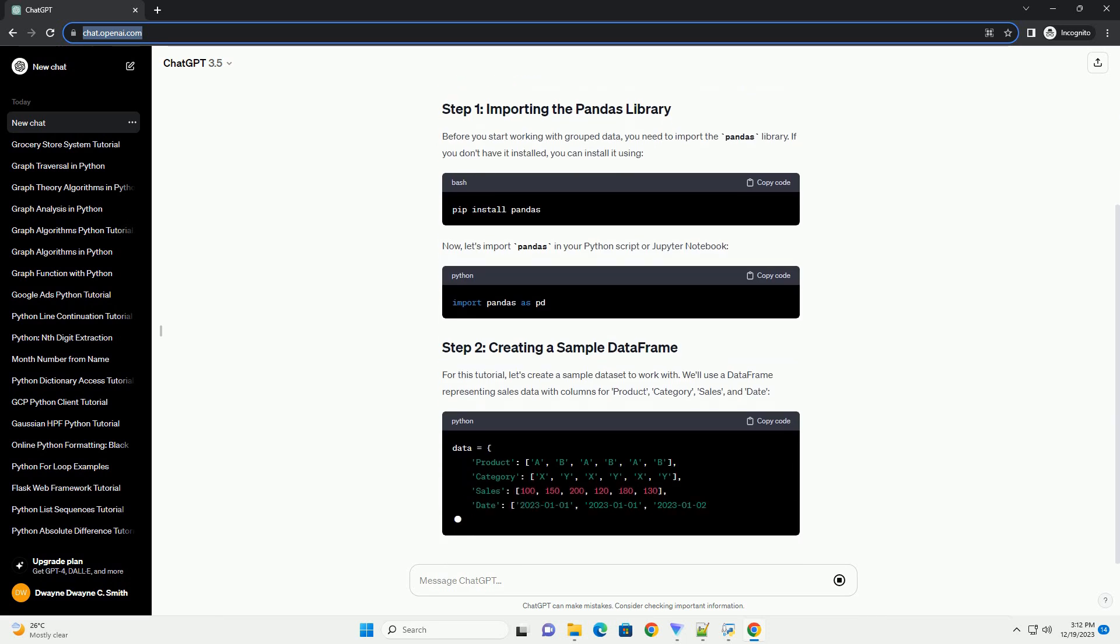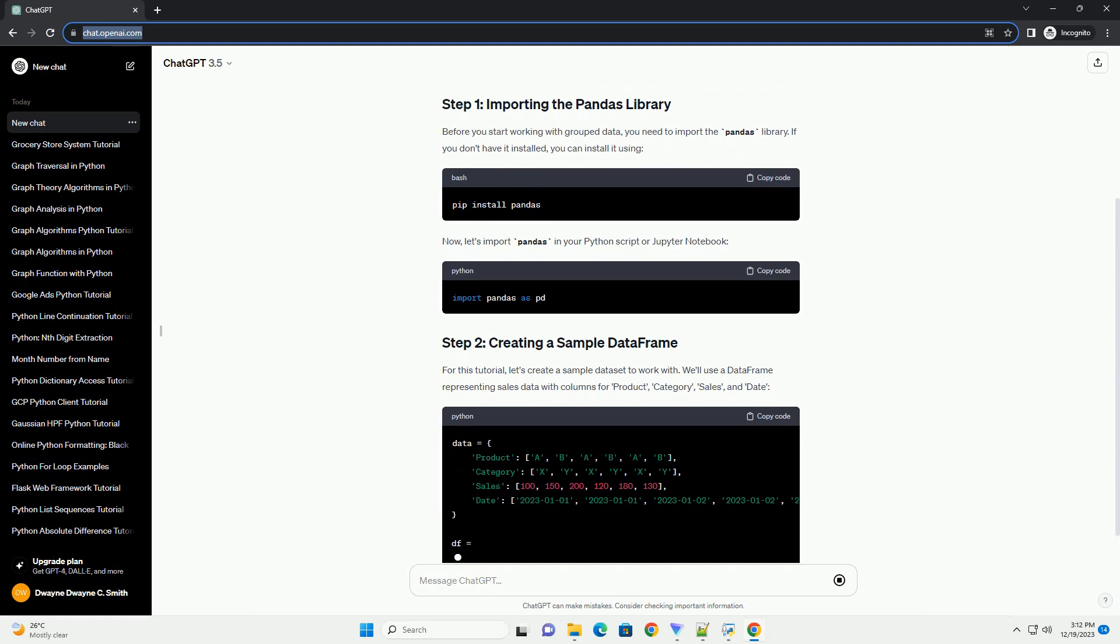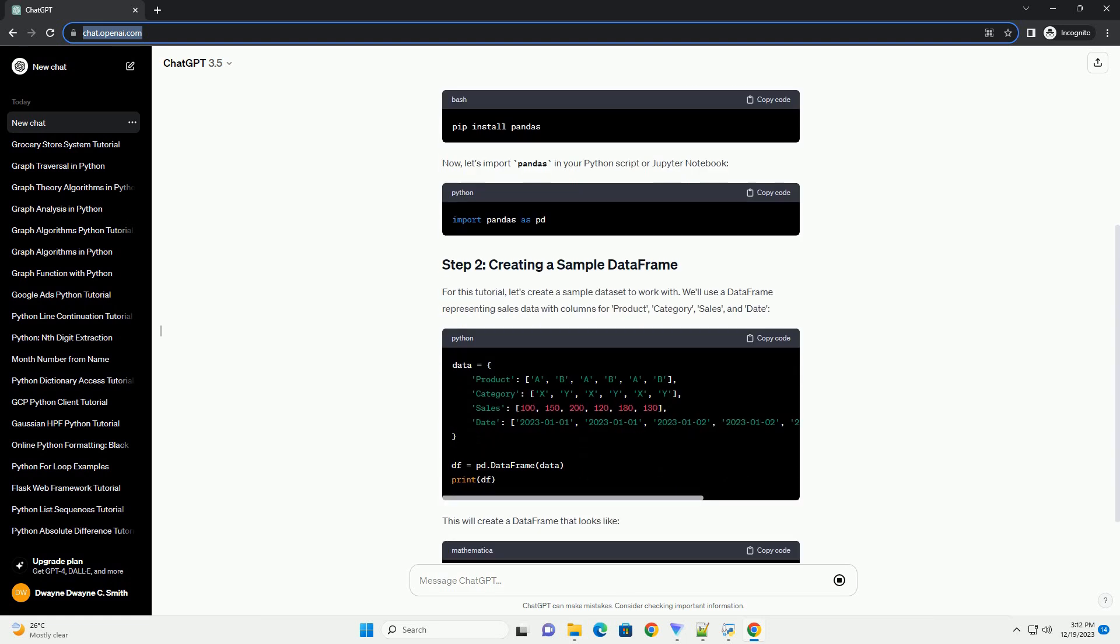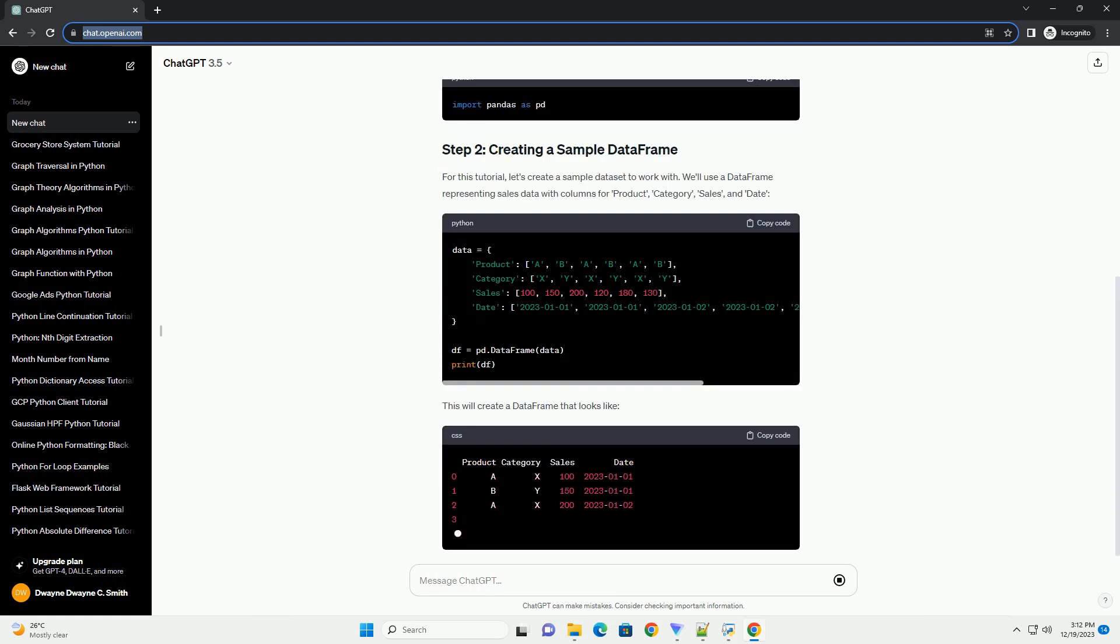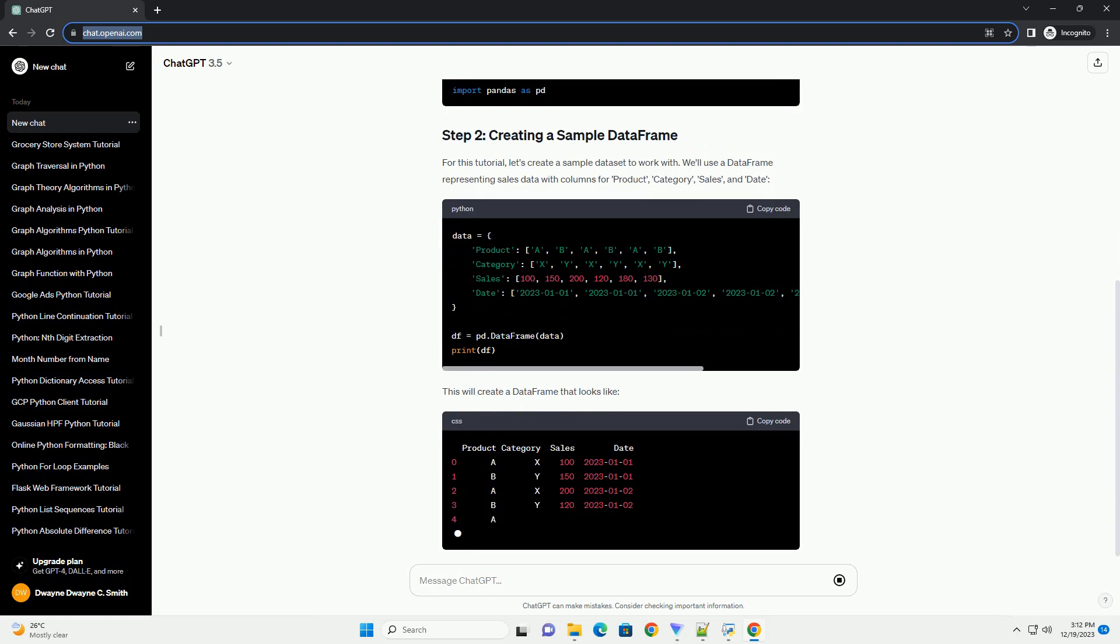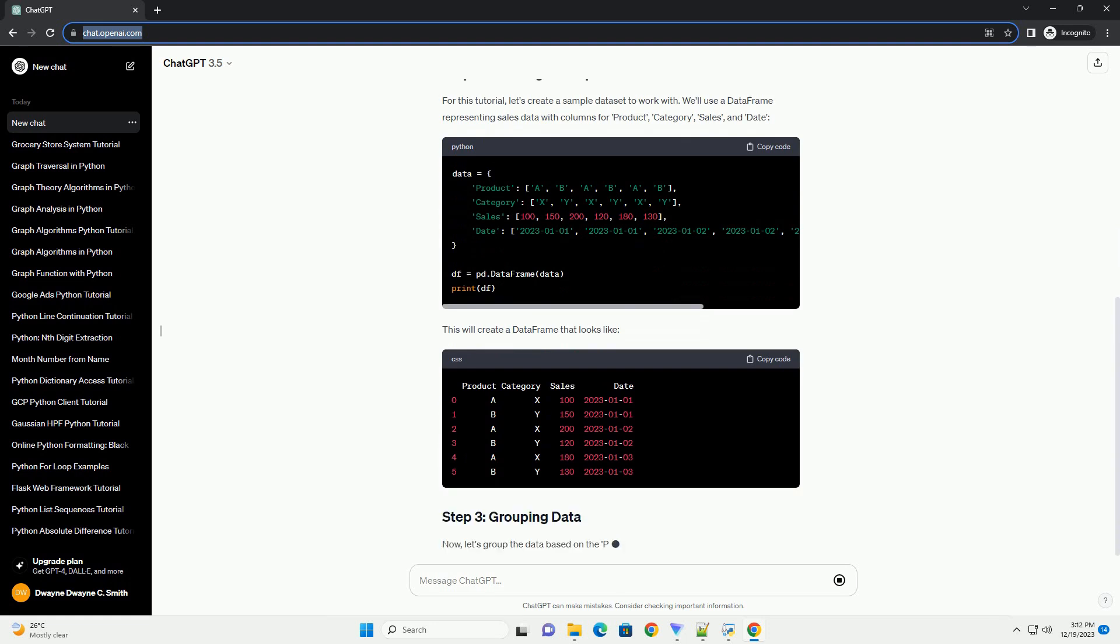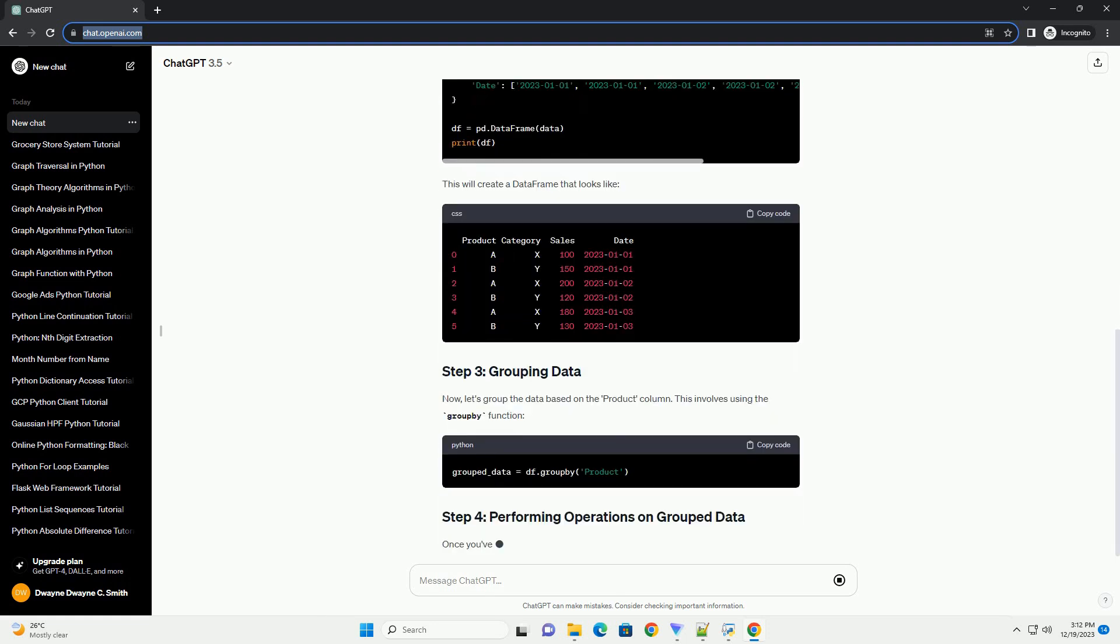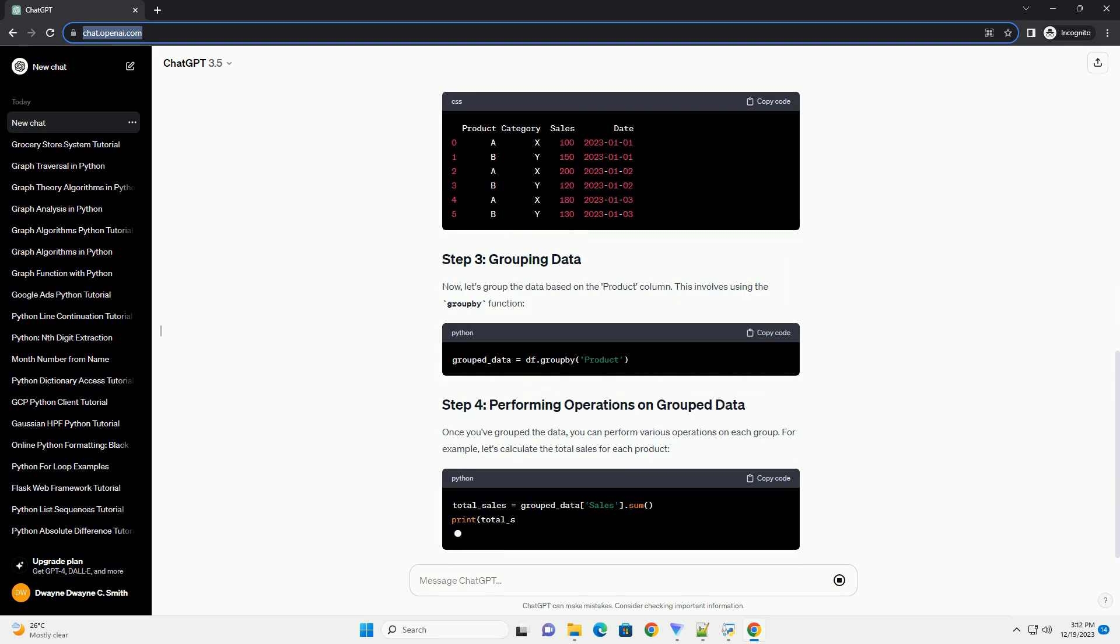where you want to perform operations on subsets of your data based on certain criteria. This tutorial will guide you through the process of grouping data in Python using the Pandas library, along with code examples.